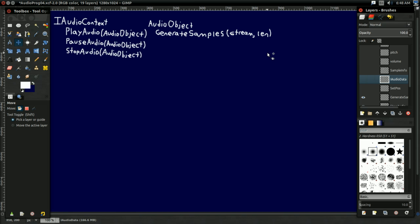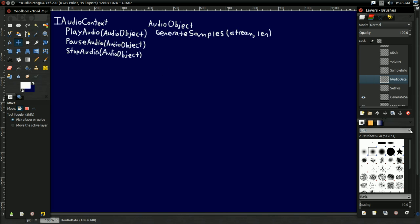So that's what this function is for: it bridges the gap. We can talk about audio with play audio, pause audio, various functions like that. And we can use this generate samples function to actually get the audio we're supposed to be playing, or pausing, or stopping, or what have you. So that's what this is all about.